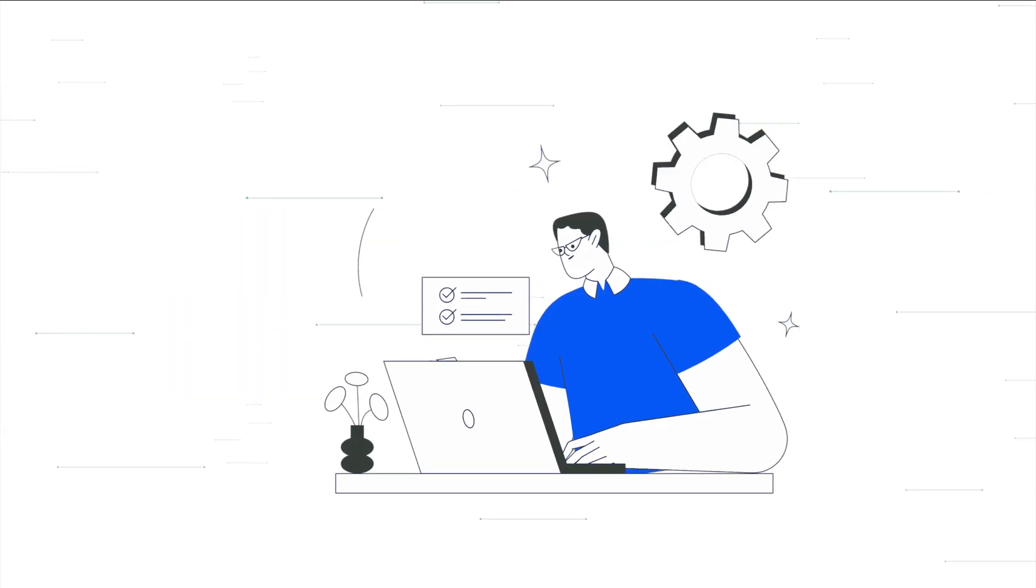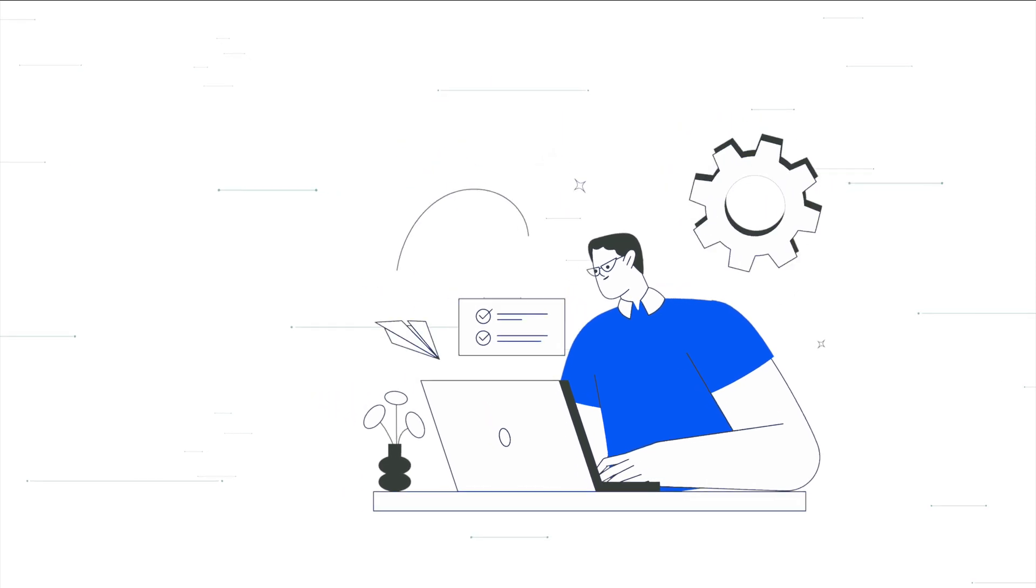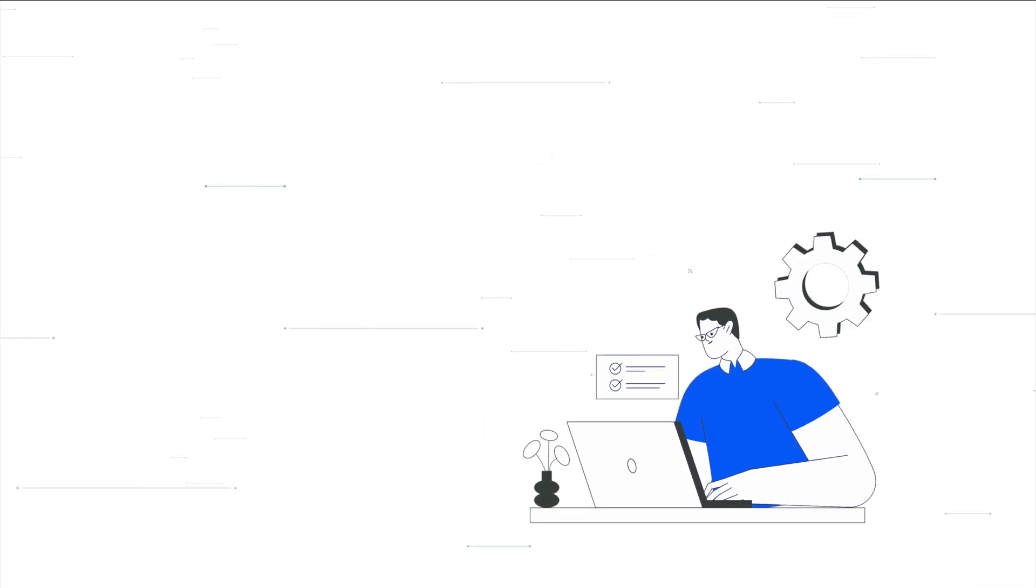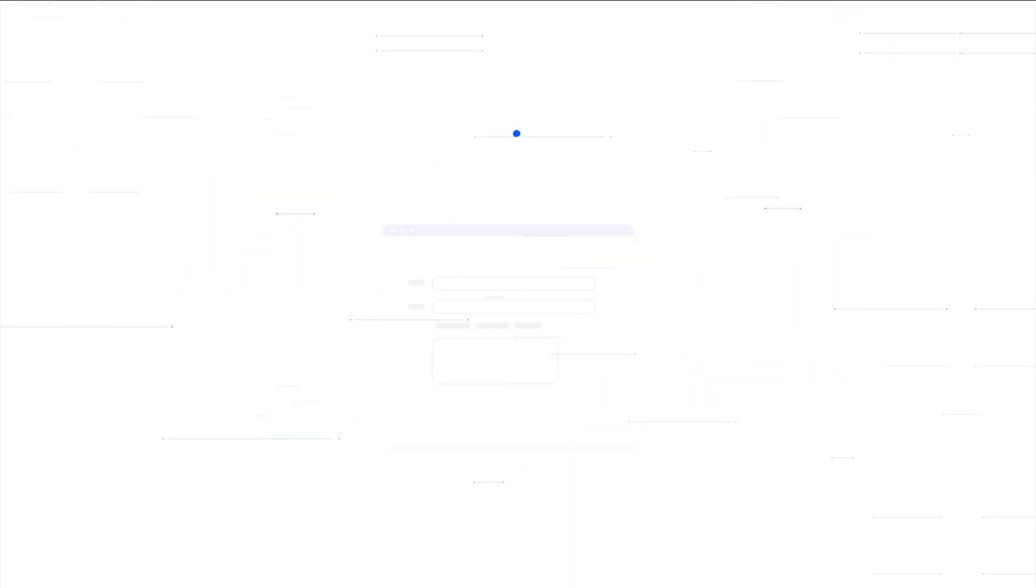But thankfully, when it comes to your event and the tools you need to engage with your people, RegVox has you covered.